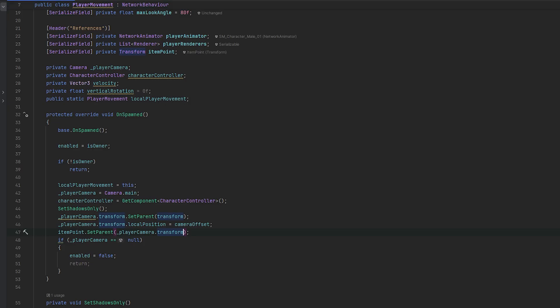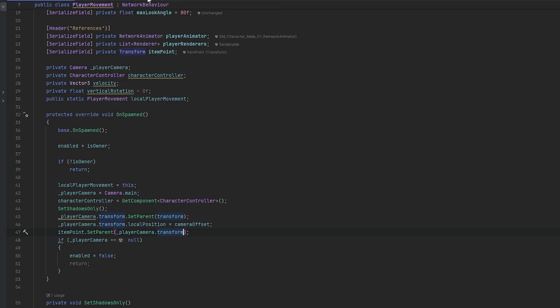Now that we have this item point, we can essentially use this to spawn and despawn whatever items it is that we want to hold in our hand. In this case, it's just going to fly in front of us. If you are interested in inverse kinematics, having the arms actually hold things correctly and so on, go watch the FPS series that I have where I actually do the kinematics.